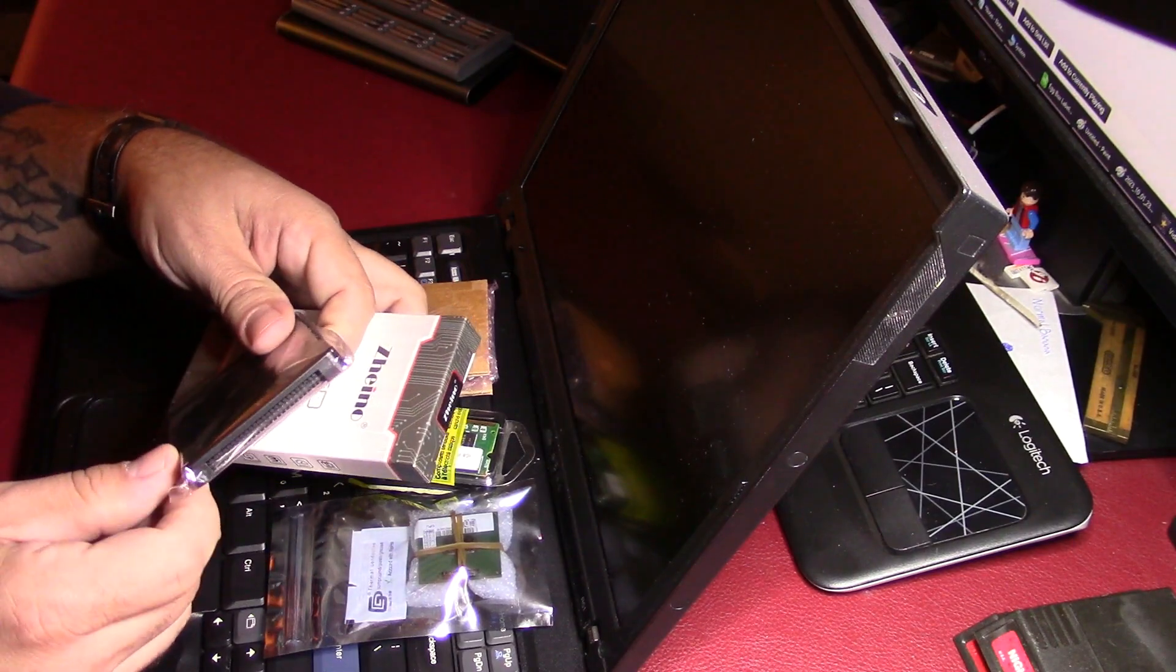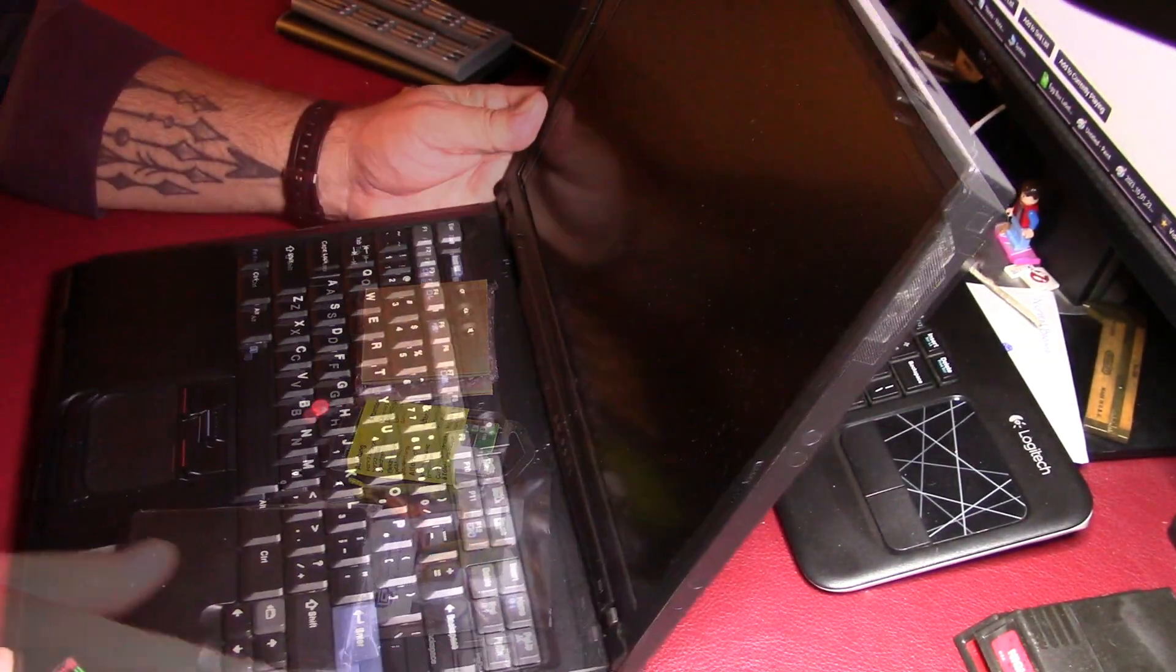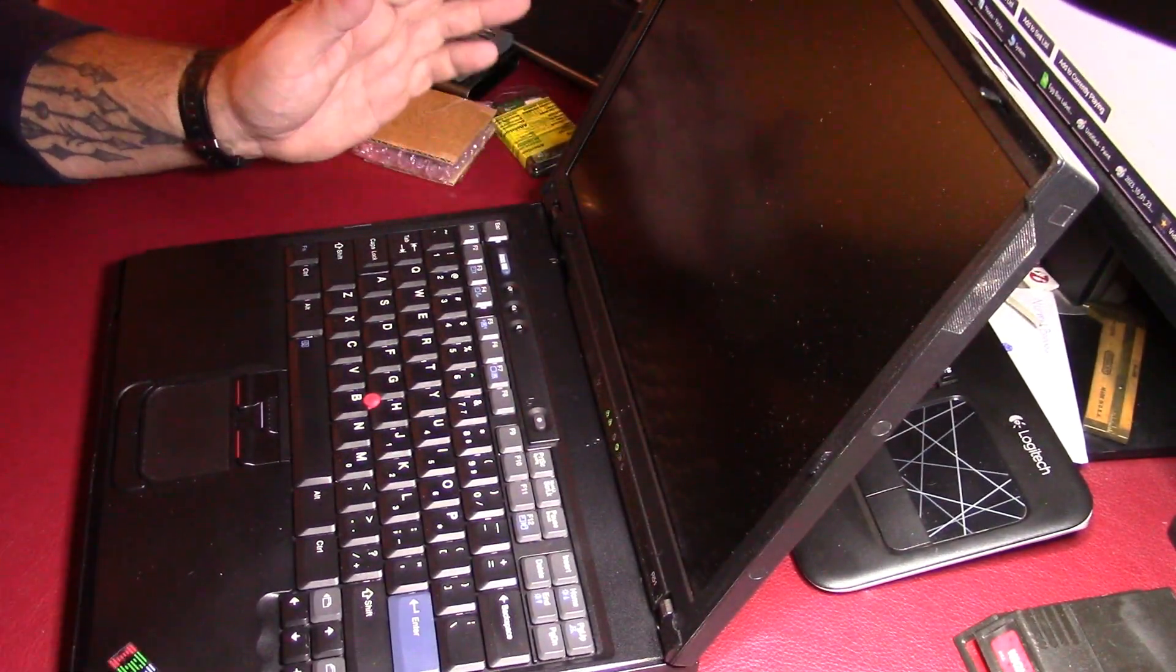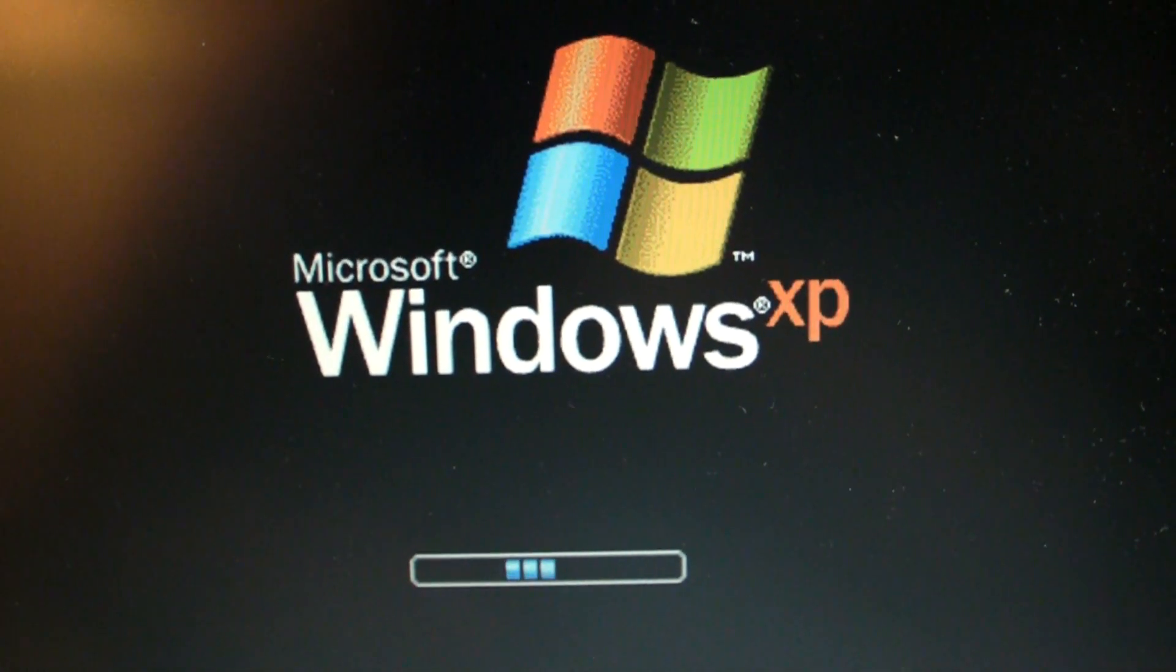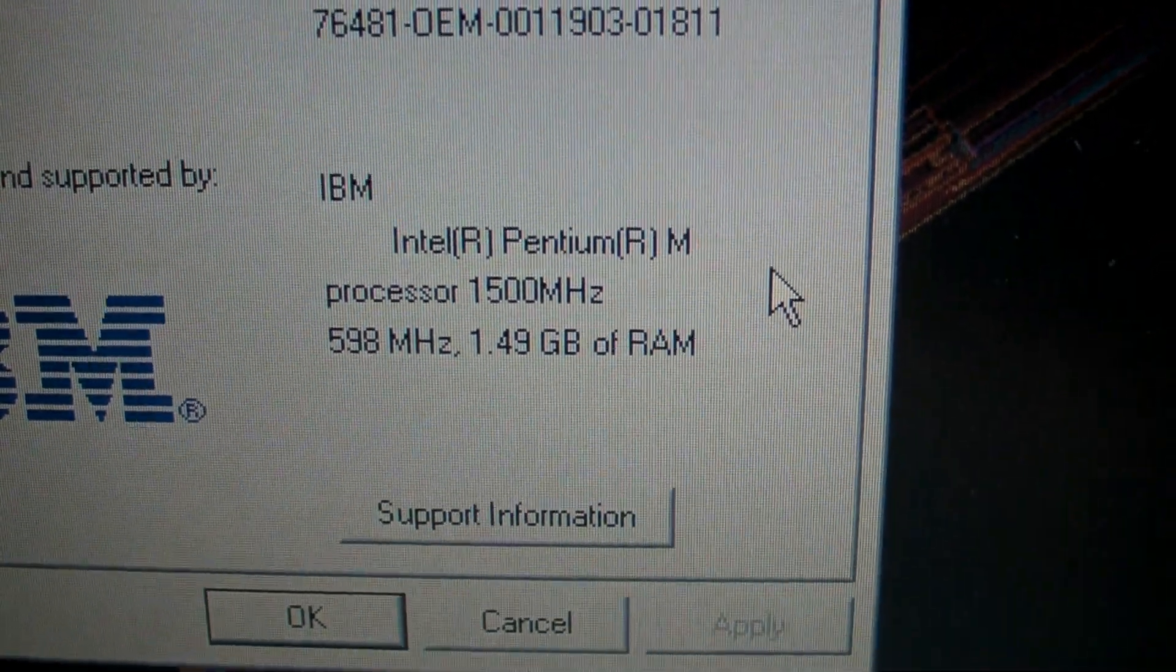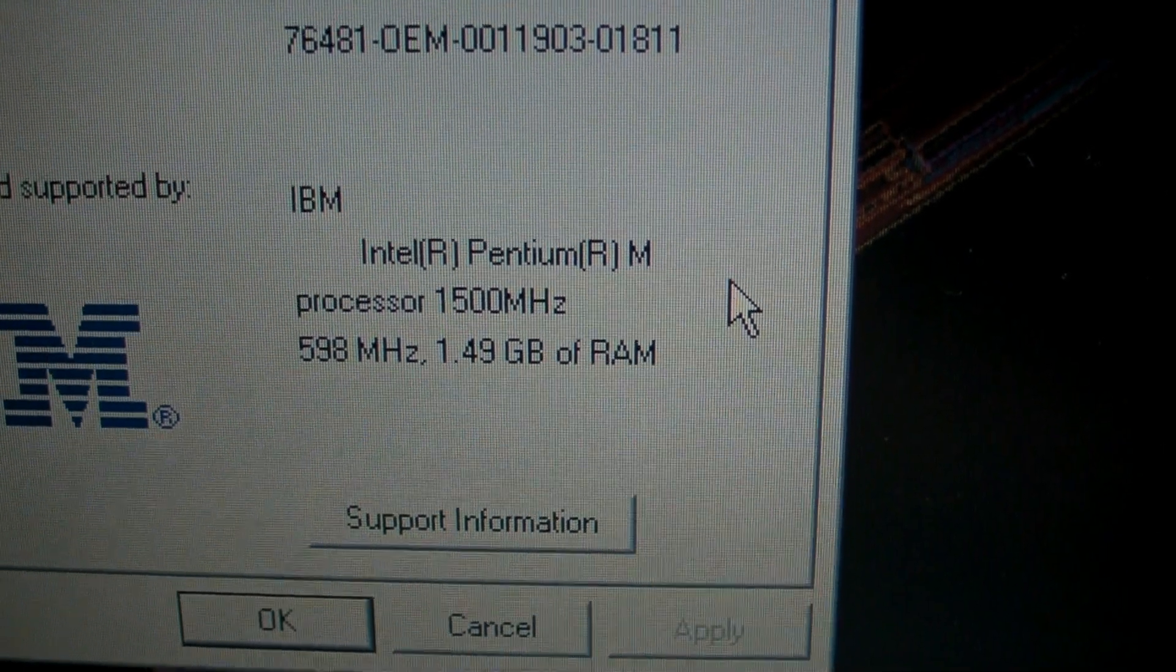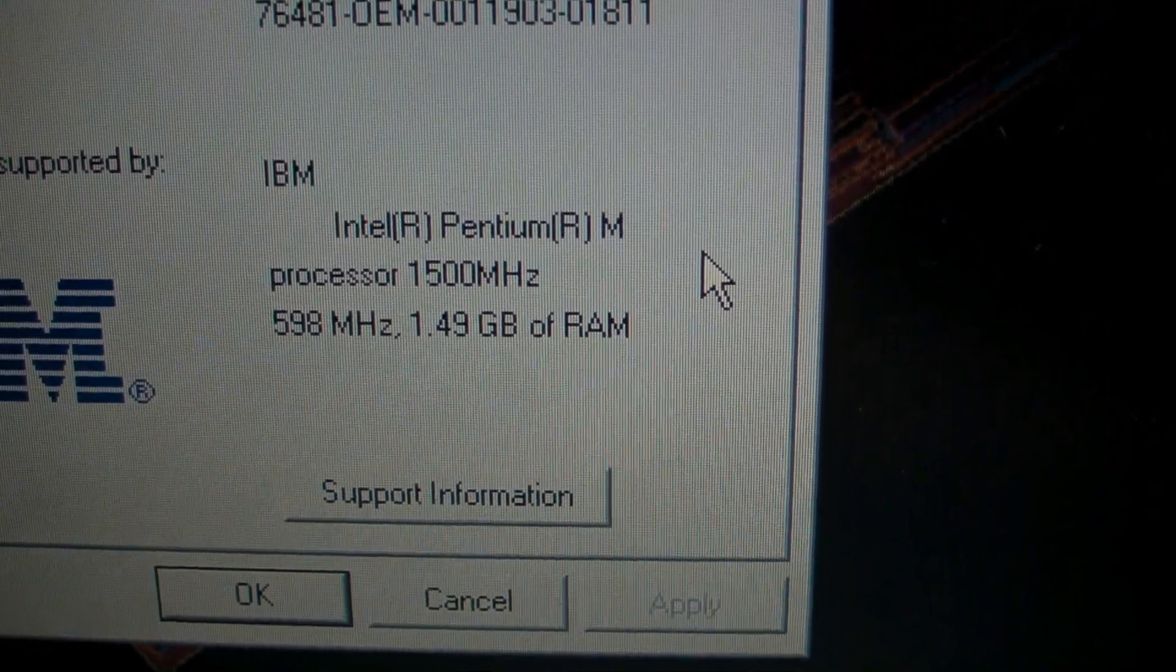Let's boot this up real quick and just verify that everything is working on it. As you can see it's currently running Windows XP. I'm not sure what I'm gonna put on it once we replace the hard drive. We have an Intel Pentium M processor running at 1.5 gigahertz and we have a gig and a half of RAM.